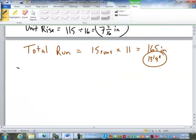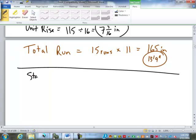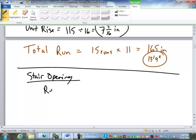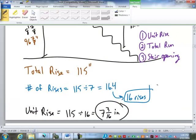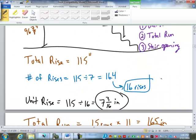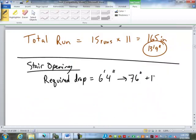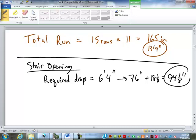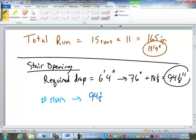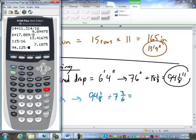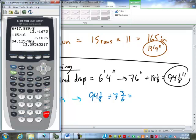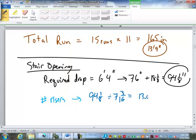Stair opening. What do we need? Well, the first thing we need for stair opening is to find the required drop. So, we've got the 6 foot 4, which is 76 inches, plus the floor thickness of 18 and 1/8. Gives us 94 and 1/8 inches of drop. So, now we need the number of risers required, which is going to be found by taking that 94 and 1/8, divided by 7 and 3/16, which is just our unit rise.